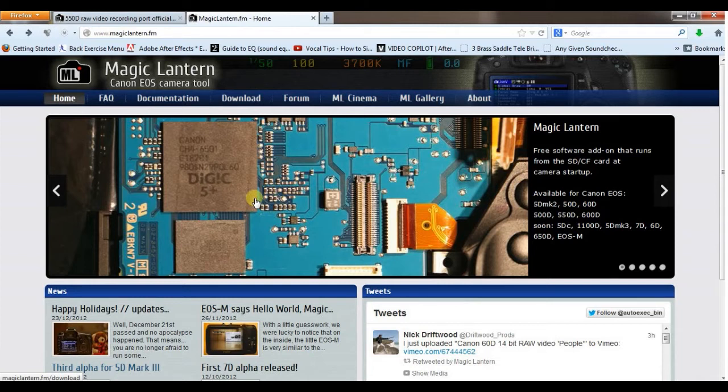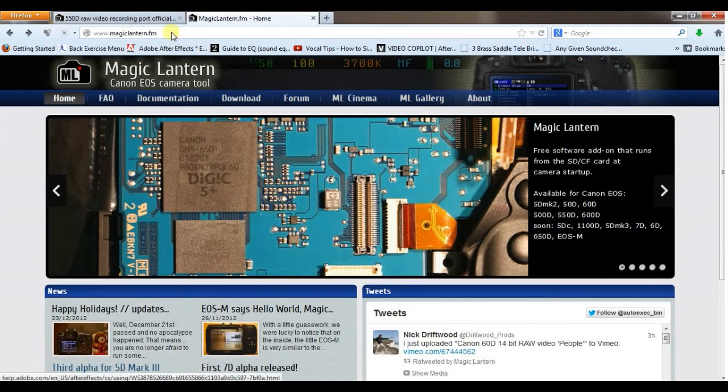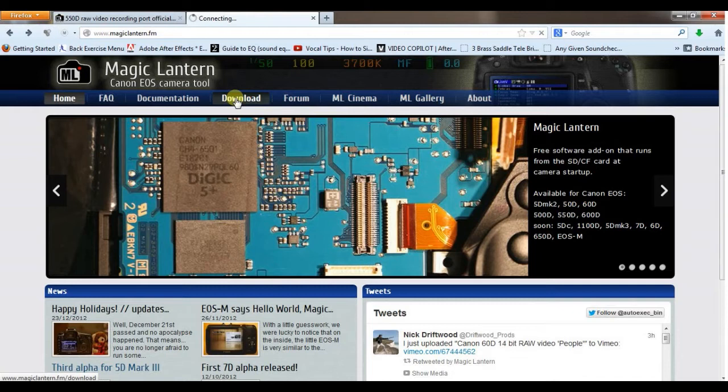I'm just going to run through a quick tutorial on how to install the RAW function on your Canon T2i. Up to this point, what you should have done was download and install the firmware for the most stable version. You would just go to this website, magiclantern.fm, the download area obviously.